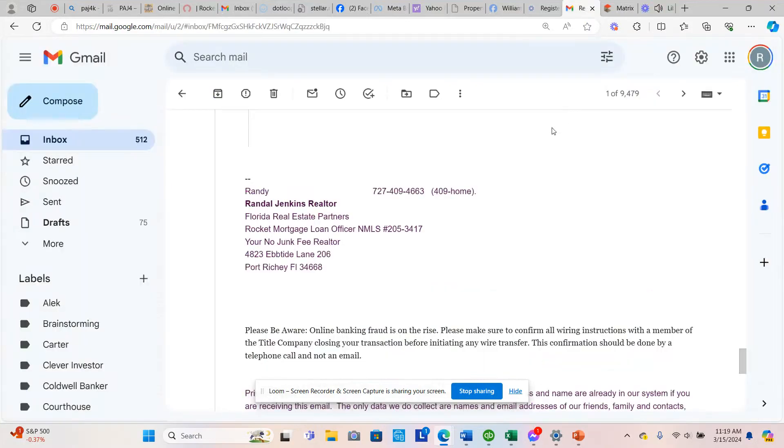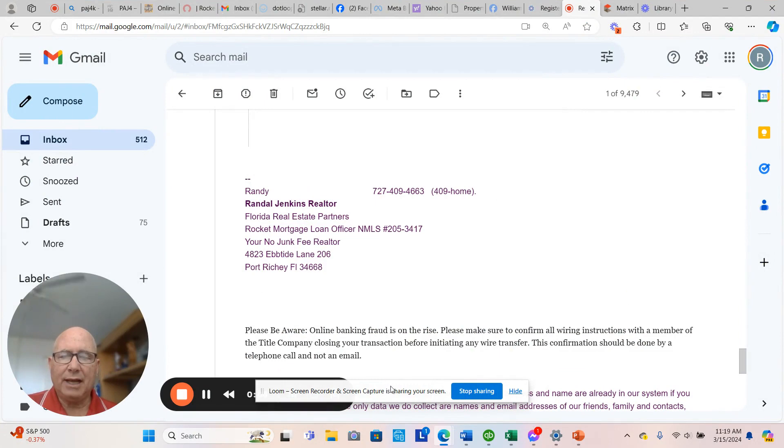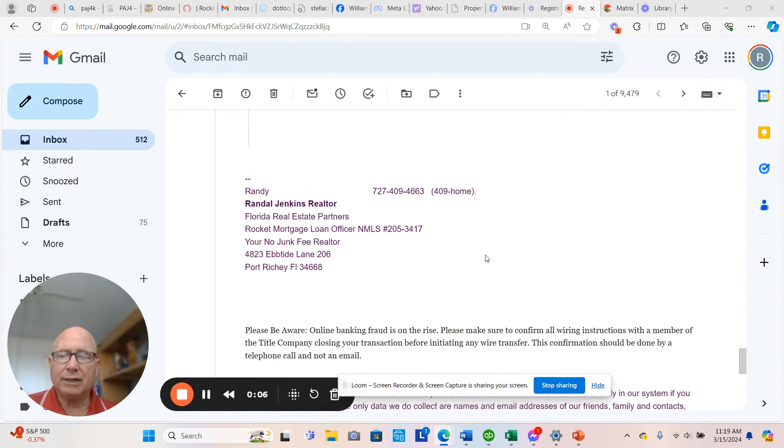Good morning, it's Randy Jenkins. We're going to talk about one acre properties today. And here's my contact information.